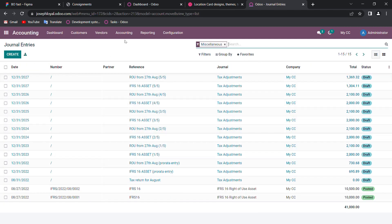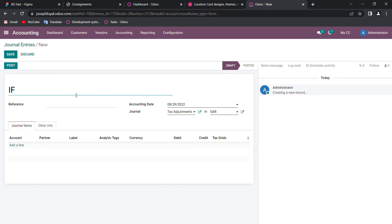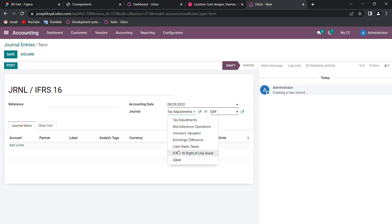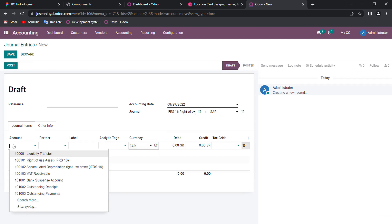Now I'm going to show how it works. Aside from that, you also need to create one more journal entry. Here for IFRS 16 with today's date, and the journal will be towards IFRS 16 right-of-use asset. For the rent, the account will be a rent expense account that I need to create.